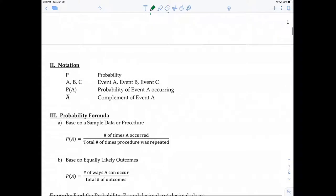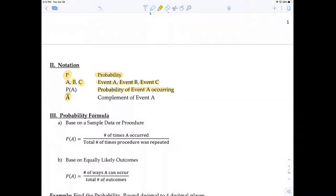Some important notation: capital P represents probability. Other capital letters denote events — capital A denotes event A, and capitals B and C denote events B and C. When we write P(A), we interpret that as the probability of event A occurring. A capital letter with a line over it — A-bar — represents the complement of event A.